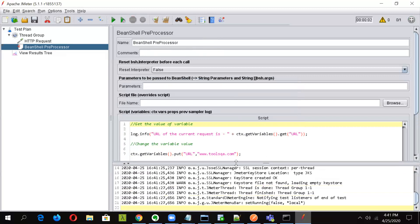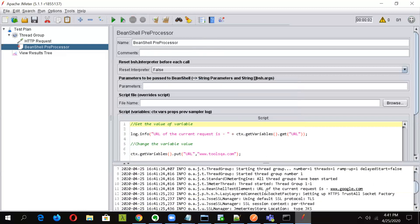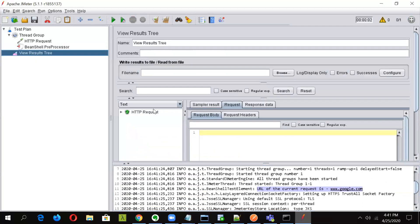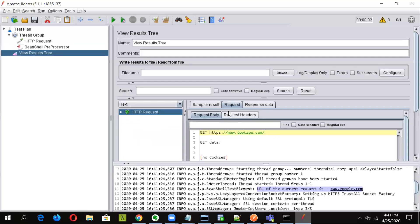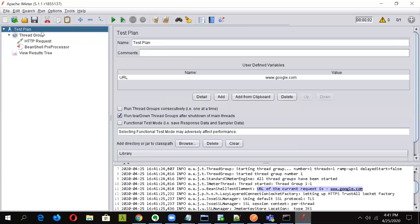Okay, let us see what happened. So first of all, you can see this URL of the current request is this. This was printed because of this. And now as we have changed the value, you can see in here the request went into toolsqa instead of google.com.